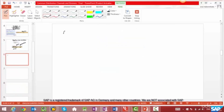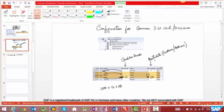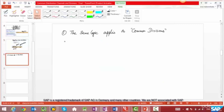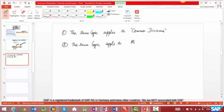A couple more learnings. All along we have been talking about distribution channels, but the same logic — common distribution channel or reference distribution channel — applies to common divisions as well. There's configuration for common distribution channels and there's separate configuration for common divisions. The second point is: the same logic applies not just to customer master but also to material master and condition records.